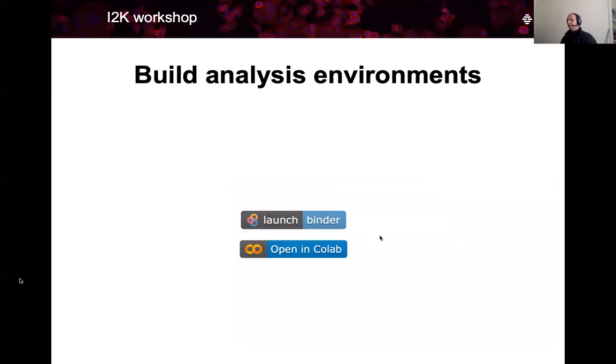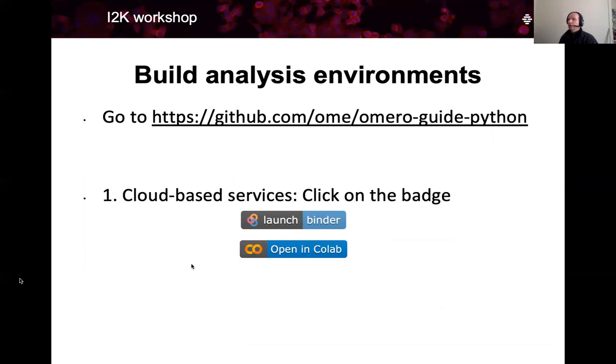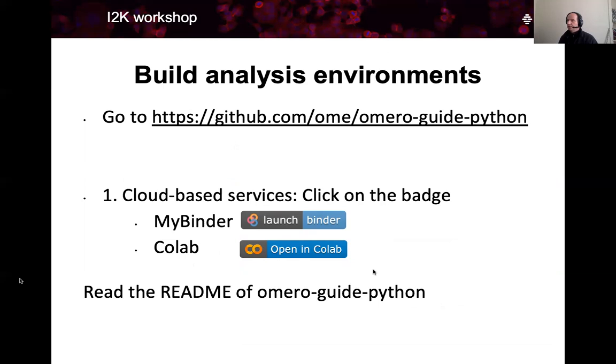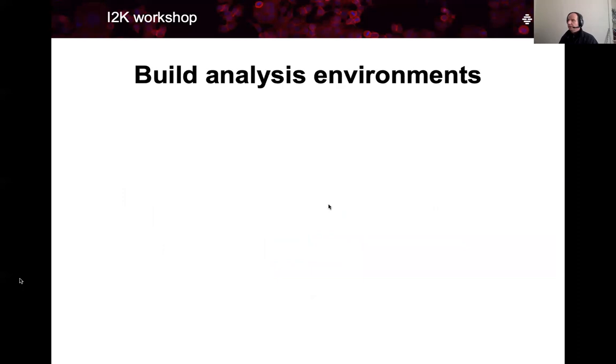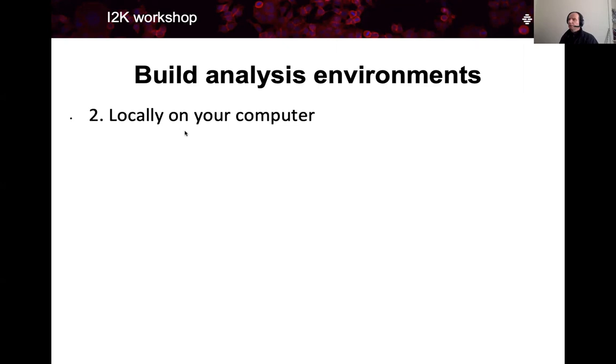So how to build this Python environment? Well, first of all, you can simply go to omeroguide.python on this URL. The URL is also underneath this video and click on the badge. This will immediately spin up the environment for you and you don't have to worry about anything. If you are a little bit command line shy, you might be happy with the cloud-built environment and ignore what I'm showing right now. And this is how to build the environment locally on your computer.